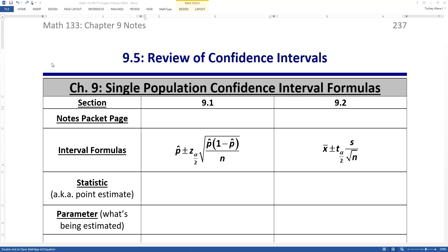In chapter 9, we've learned some very important definitions regarding confidence intervals, and it can get a little confusing about what to use when. So we want to take a couple of pages here and regroup, making sure we understand all the formulas and definitions we've seen in chapter 9 before we move on to chapters 10 and 11.